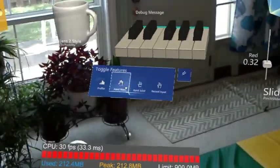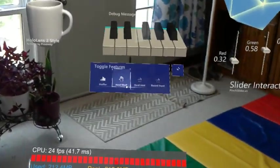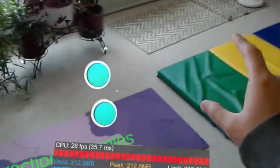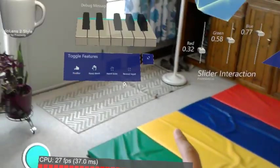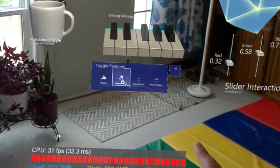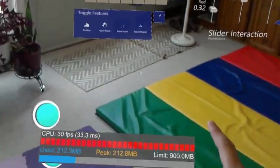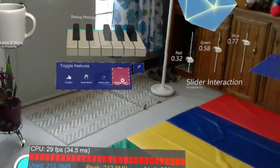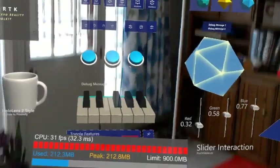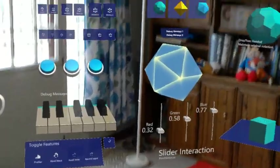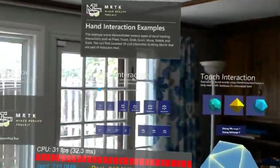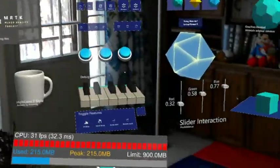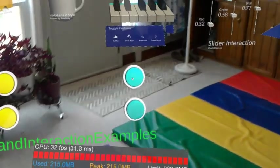Okay, hand mesh profiler - is there a hand mesh? No, no HoloLens 1, probably not. Hand joint, also nothing. Record input - okay, that seems too advanced for this. Let's try the next example.